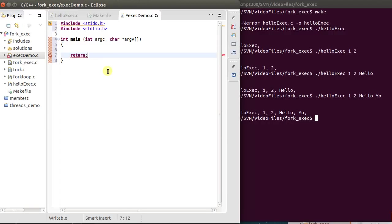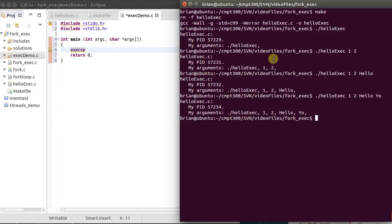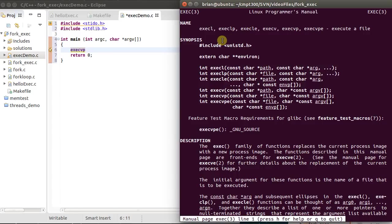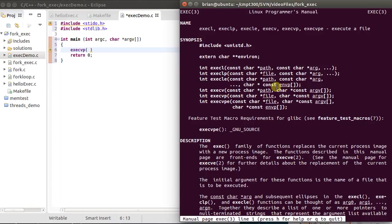What we're going to want to do here is call that other program. So to do so, I want to use the exec system call. I'm going to use execvp is the system call I'm going to use. So I can do man exec, and it gives me the entire family of the exec system calls. To begin with, let's just start using this one. I need to pass in to this function, if I look over here, I pass in the path, which is whatever it is I wish to execute, and then a series of arguments.